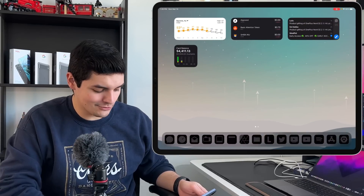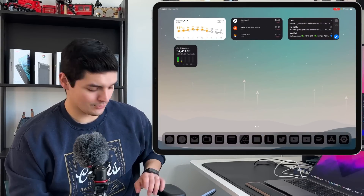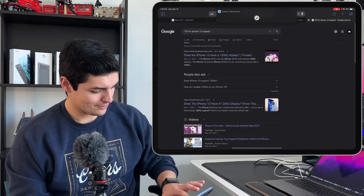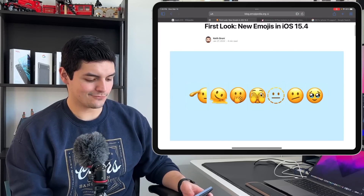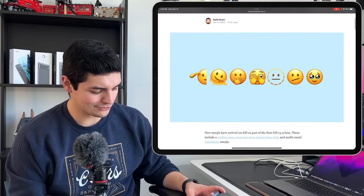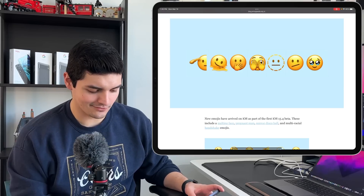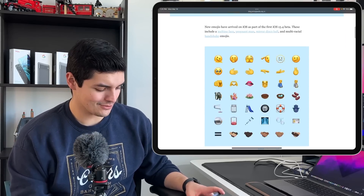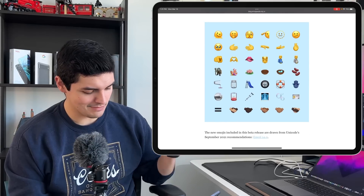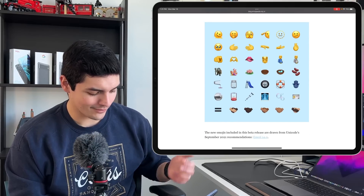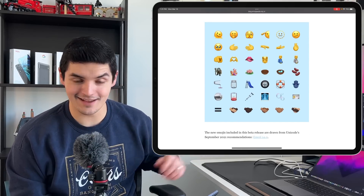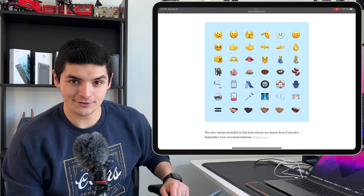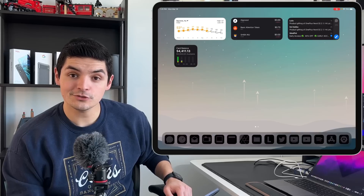Feature number two has to be the new emojis — we got about 33 new emojis. Going into Safari you can see the first look at those new ones: the melting face, the dotted face, the puppy dog eye face, kidney beans, a crutch, a slide, a tire. People always seem to like more new emojis — the more variety the better, so hard to complain.